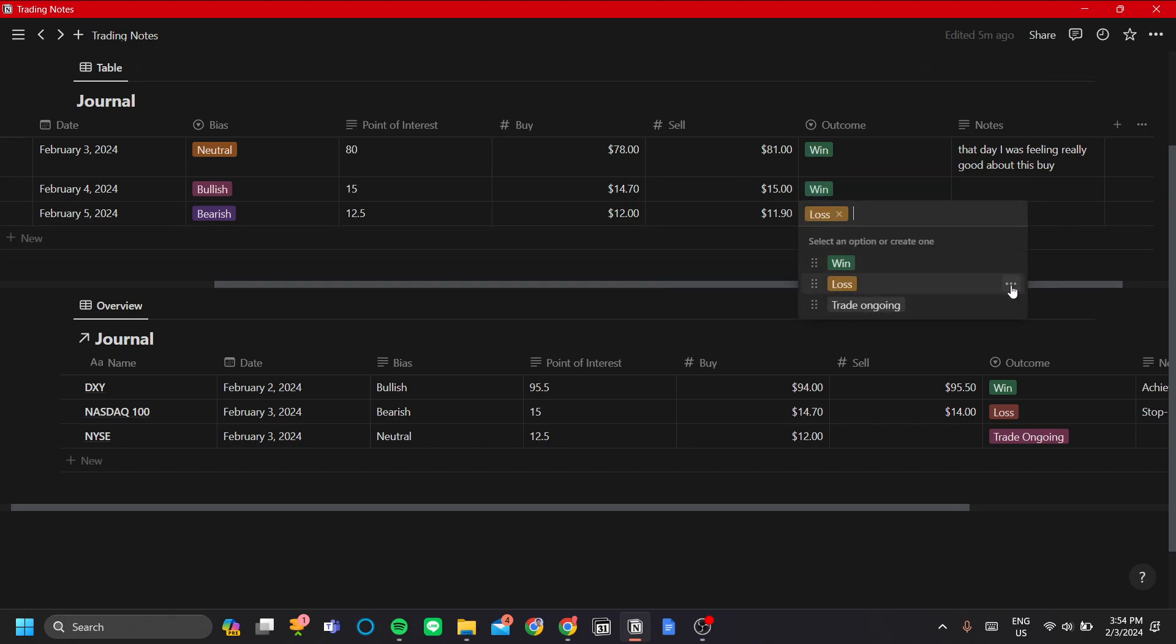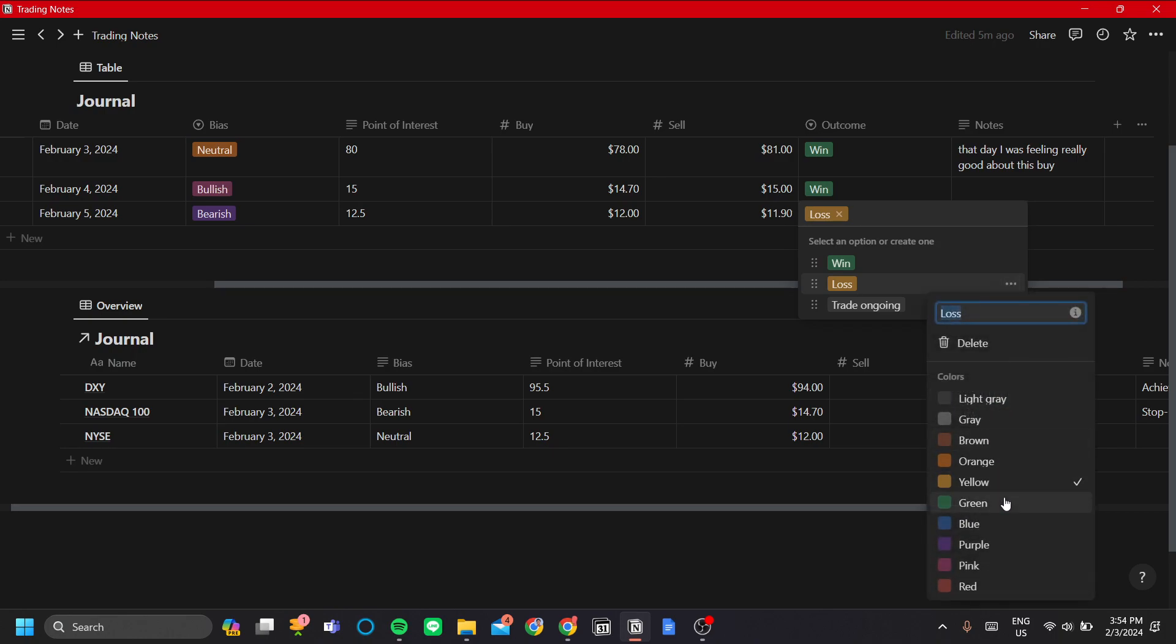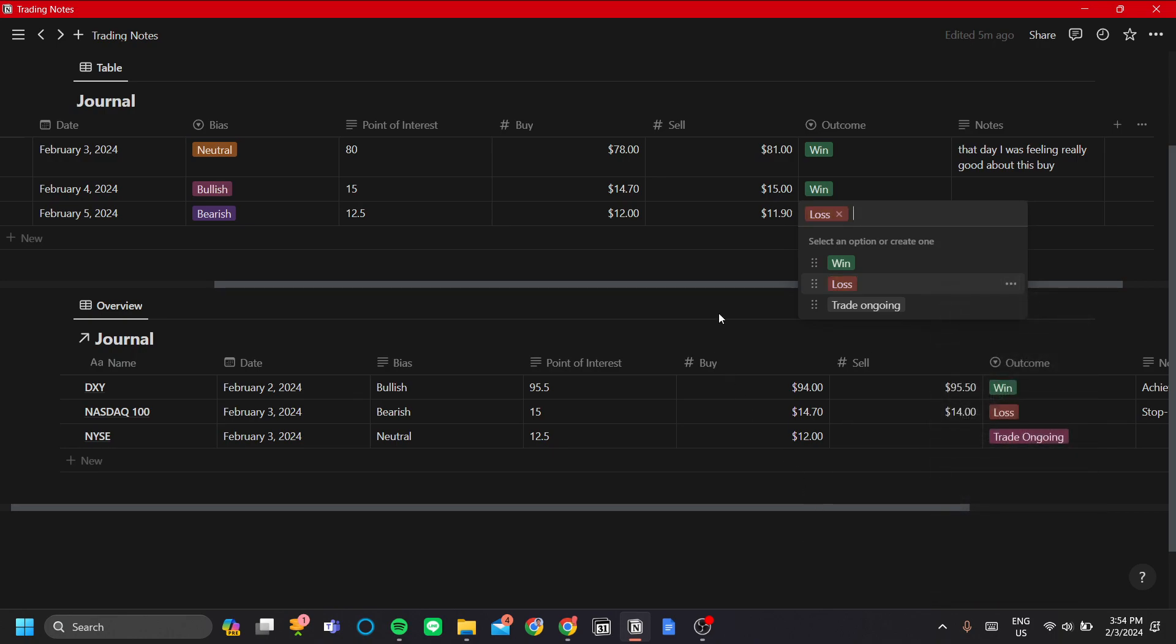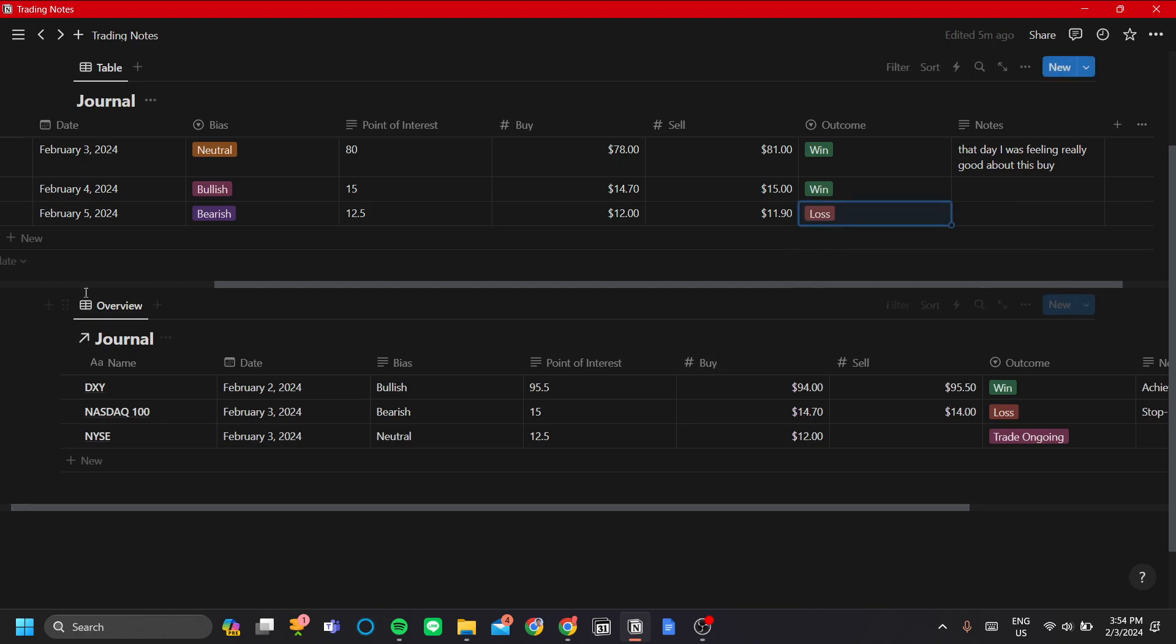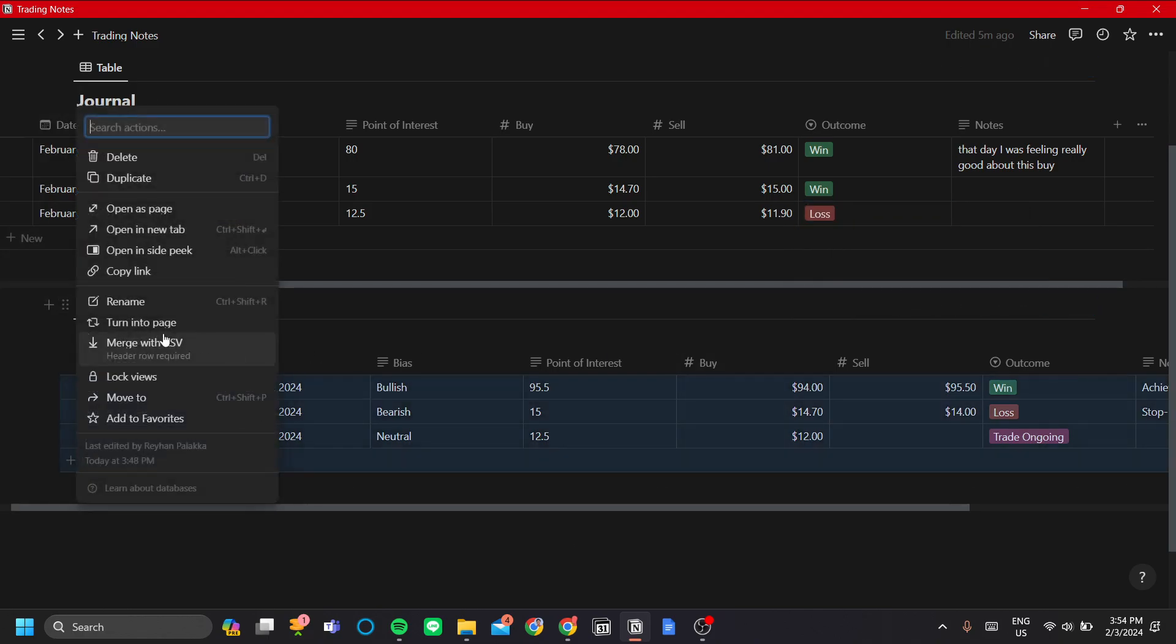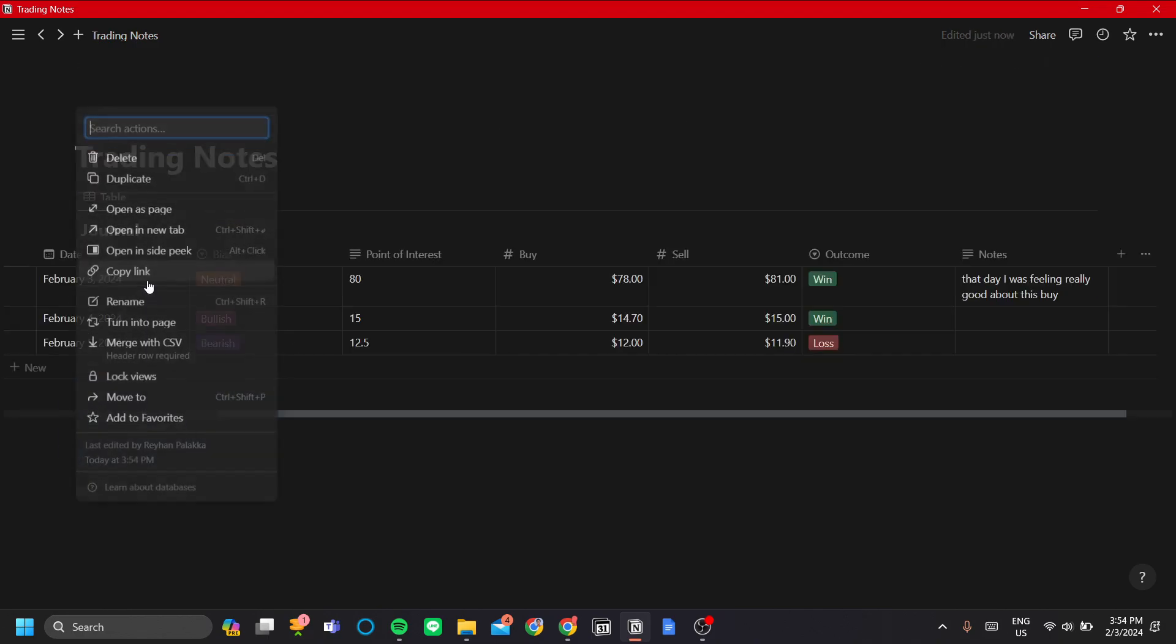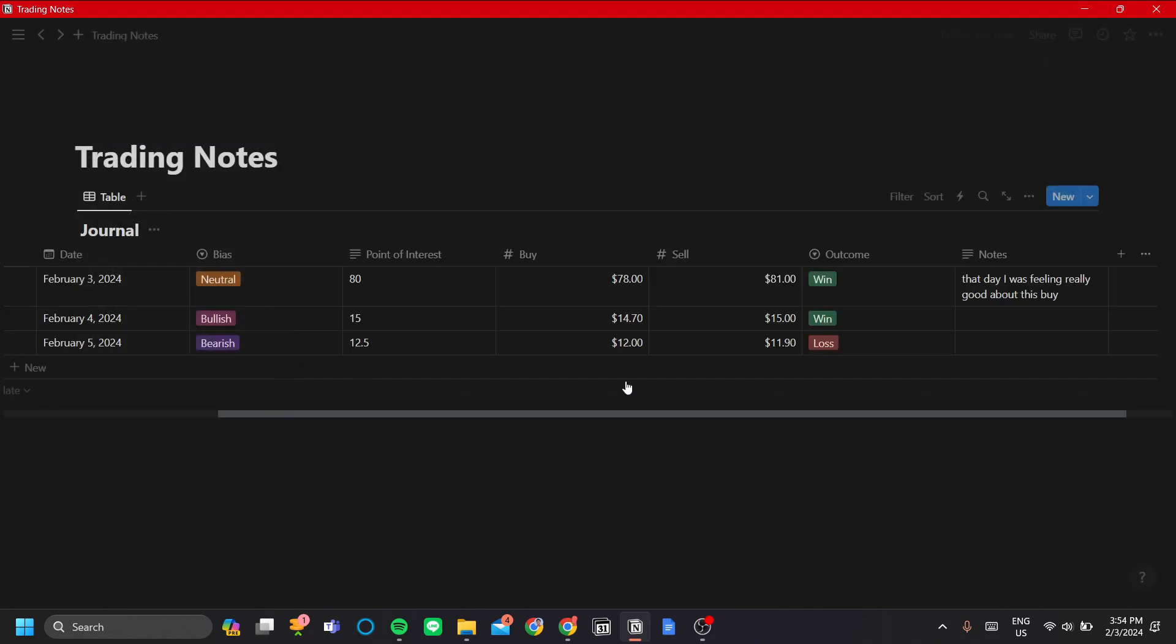Let's go ahead and change the loss color to red to further signify the losses. We don't need this reference table anymore, so let's just delete it.